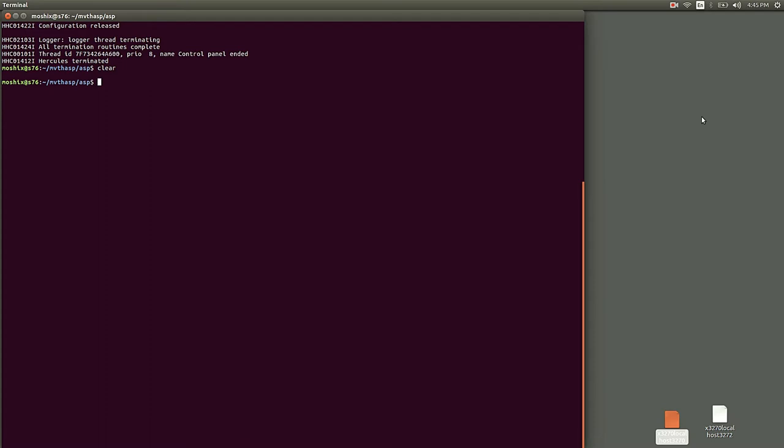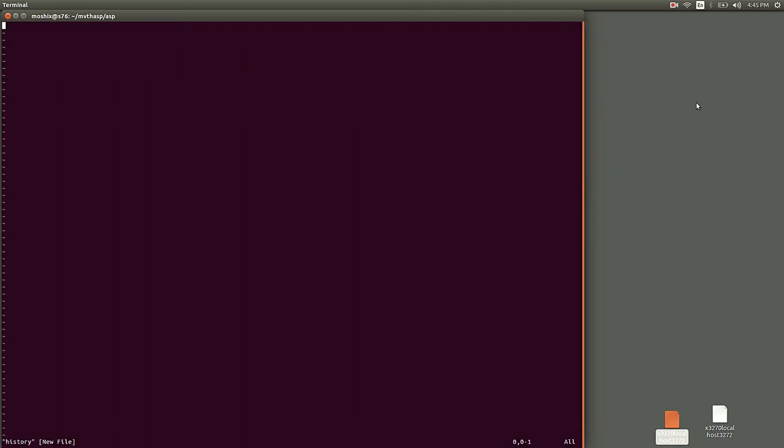I'm going to look into a very ancient mainframe operating system called MVT. If you recall the history of the IBM 360 mainframe, when they released the very first IBM S/360 mainframe back in...